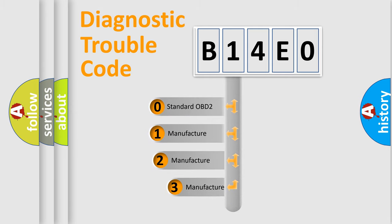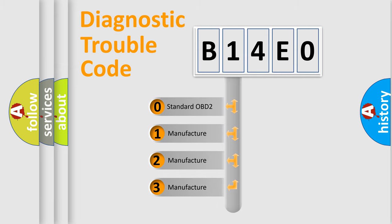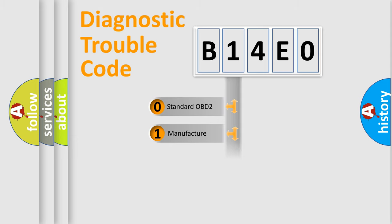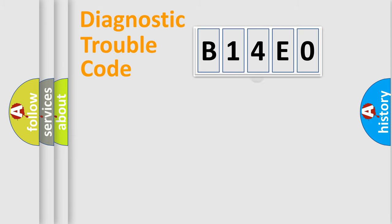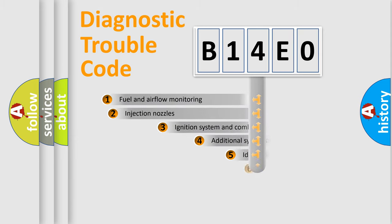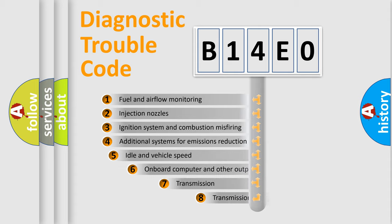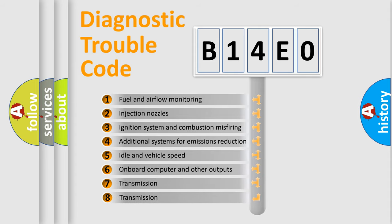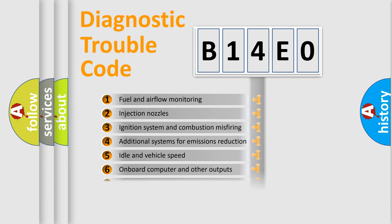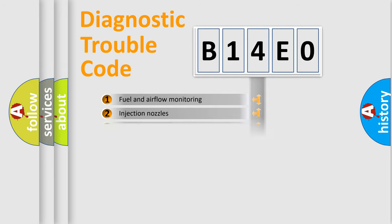If the second character is expressed as zero, it is a standardized error. In the case of numbers 1, 2, or 3, it is a manufacturer-specific error. The third character specifies a subset of errors. The distribution shown is valid only for the standardized DTC code.